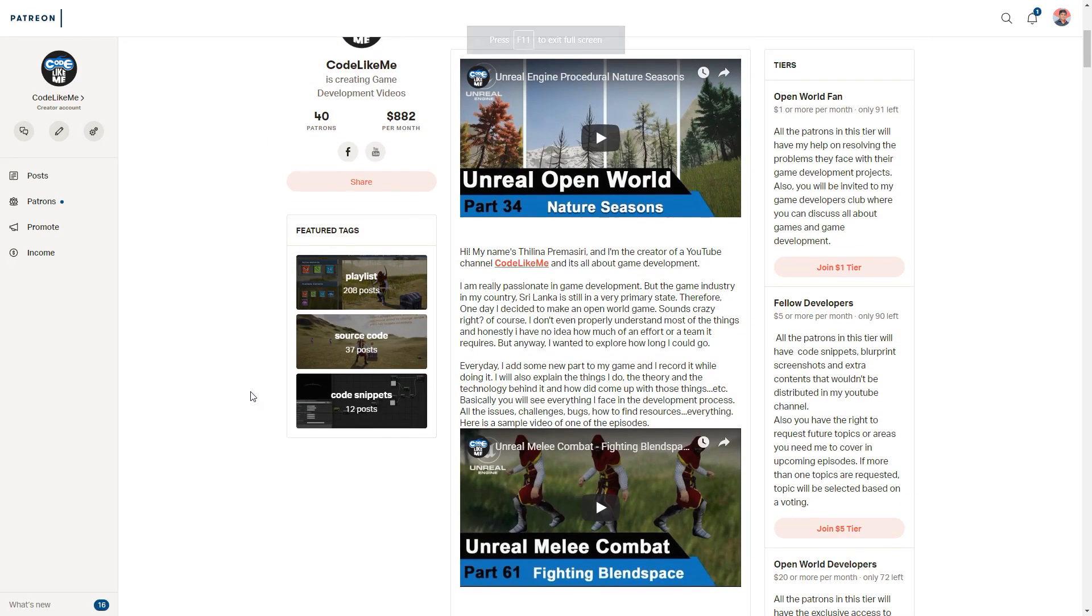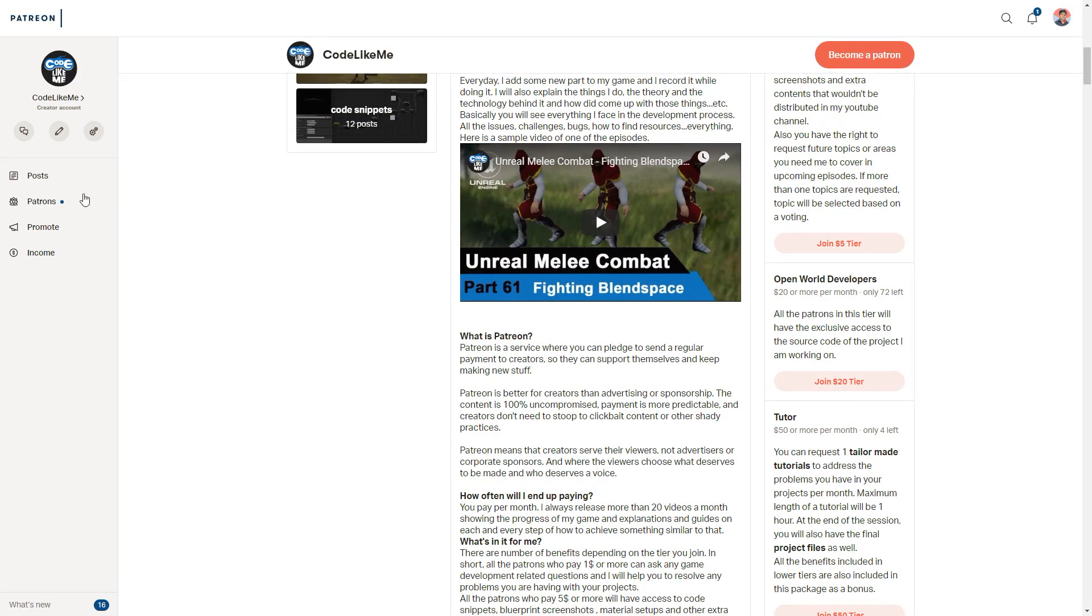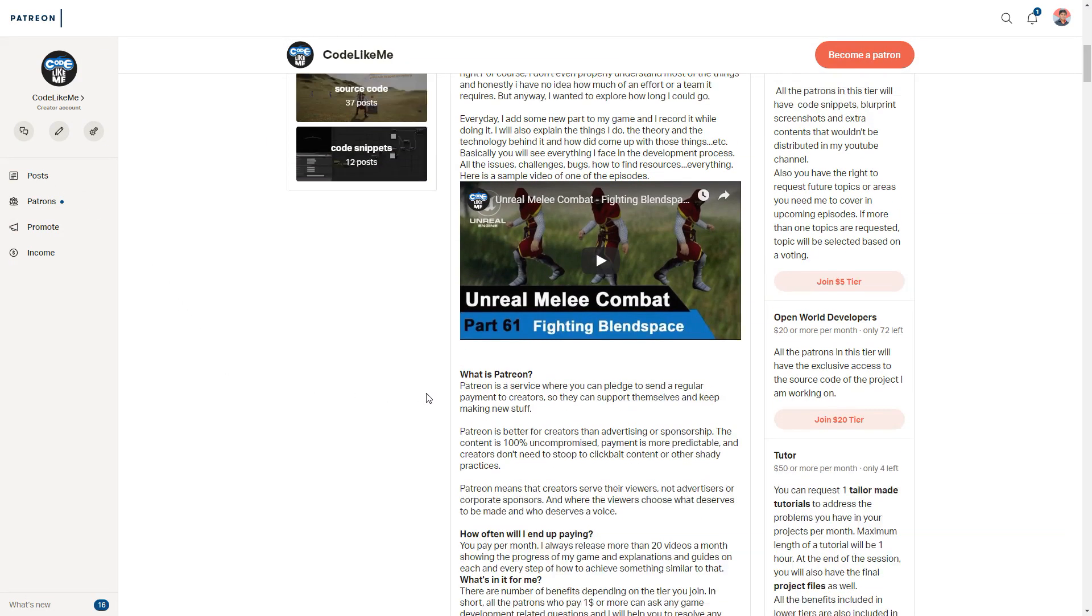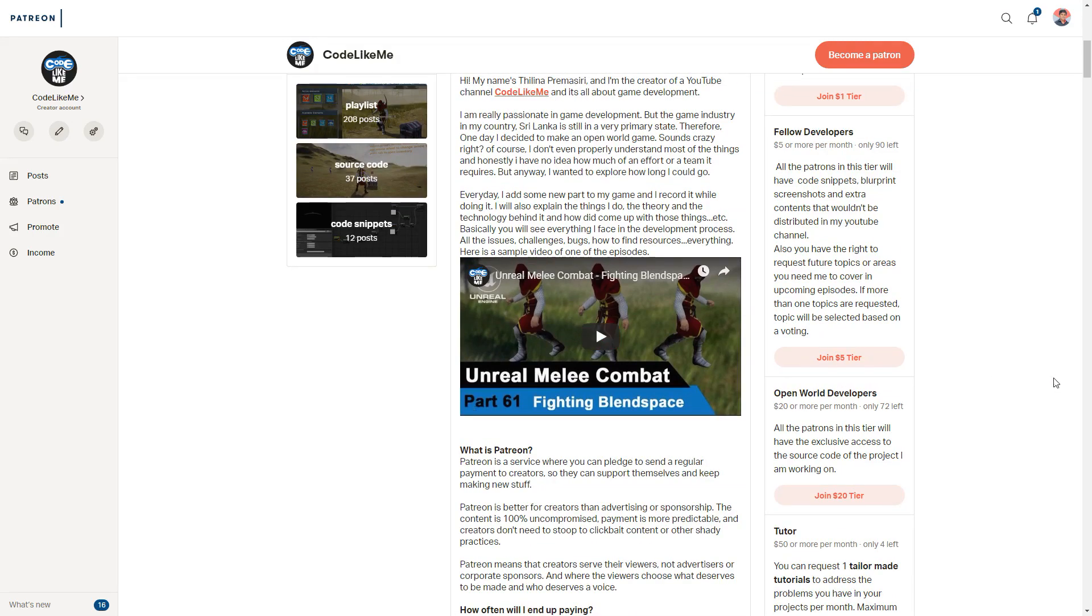If you'd like to support my work, you can get the membership of my Patreon club. Link would be in the description below.